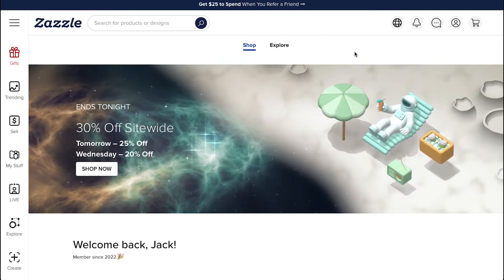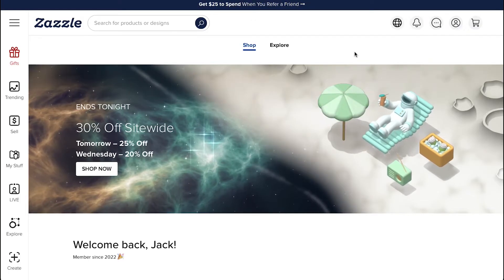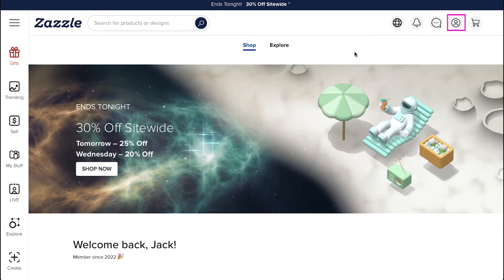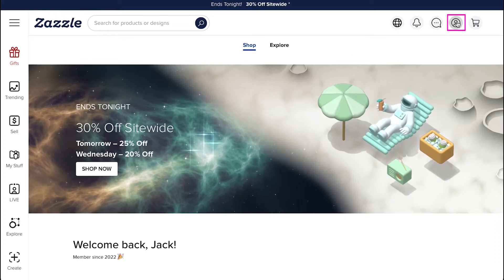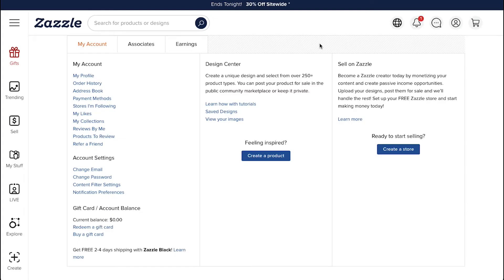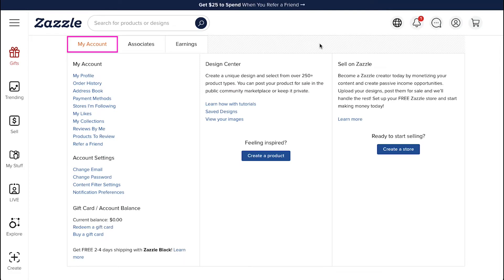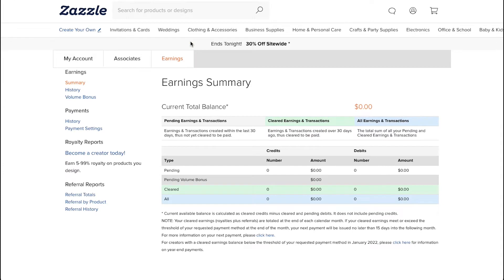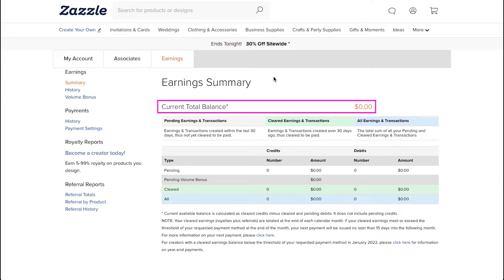After successfully logging in or creating your Zazzle account, click on the profile icon on the top right corner and then click on the my account button. On this page you will see three tabs on the top which are my account, associates, and earnings. Click on the earnings tab and you will be taken to your earnings summary page.